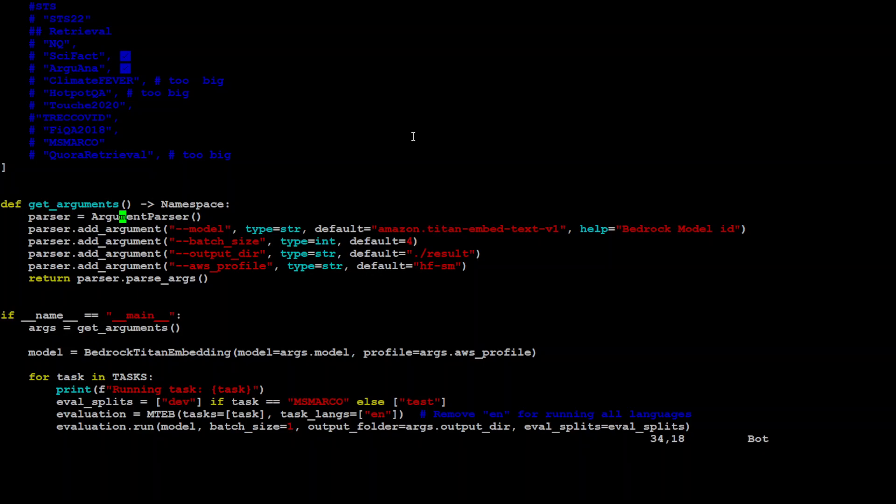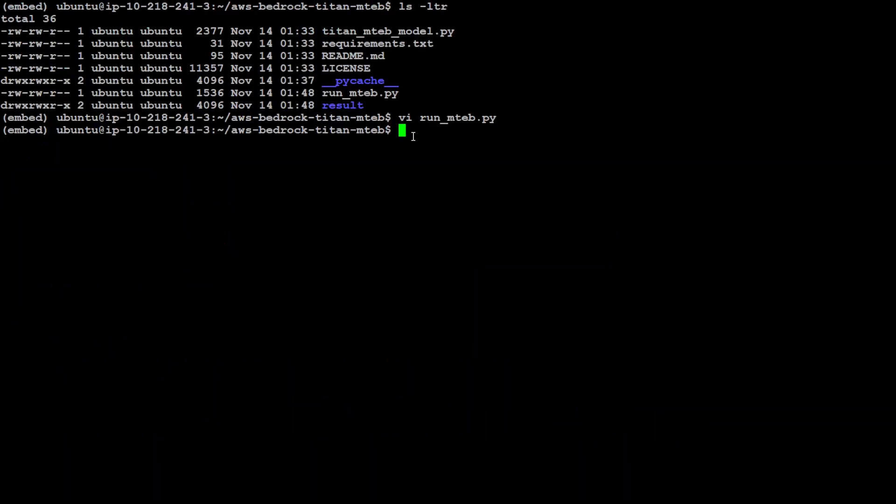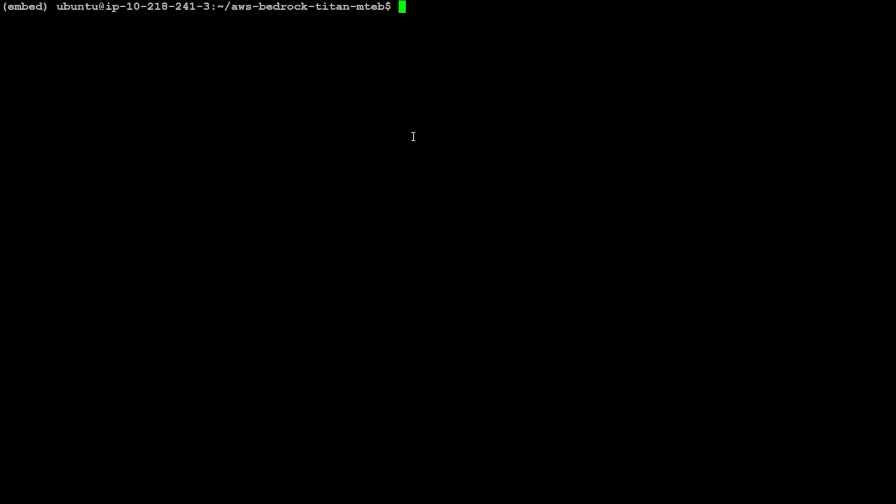Let me clear my screen. I'll just cancel it, clear my screen and let me run it now.